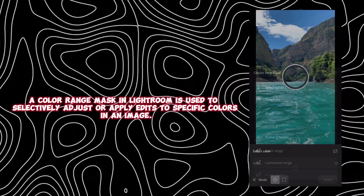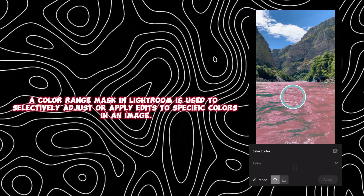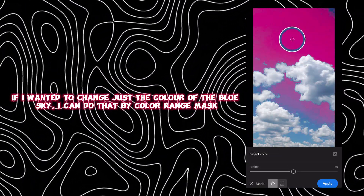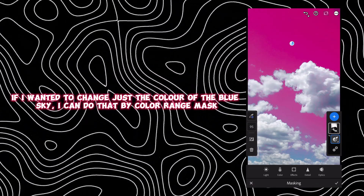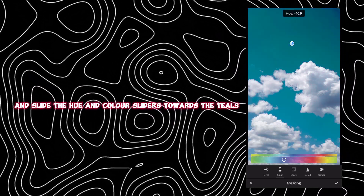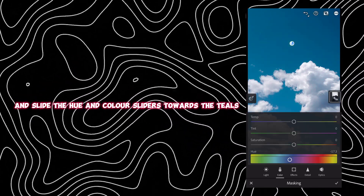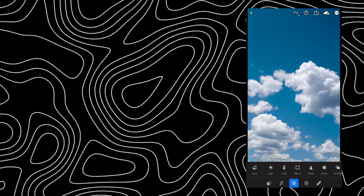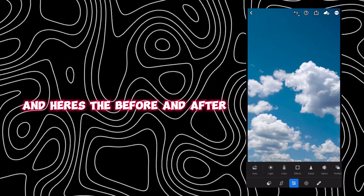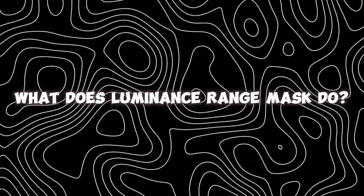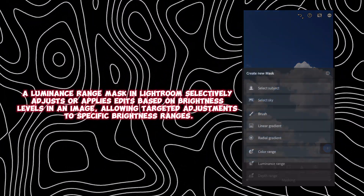The fourth tool is the color range mask. A color range mask in Lightroom is used to selectively adjust or apply edits to specific colors in an image. For example, if you wanted to change just the color of the blue sky, you can do that with a color range mask — slide the hue and color sliders towards the teals, adjust accordingly, and here's the before and after.